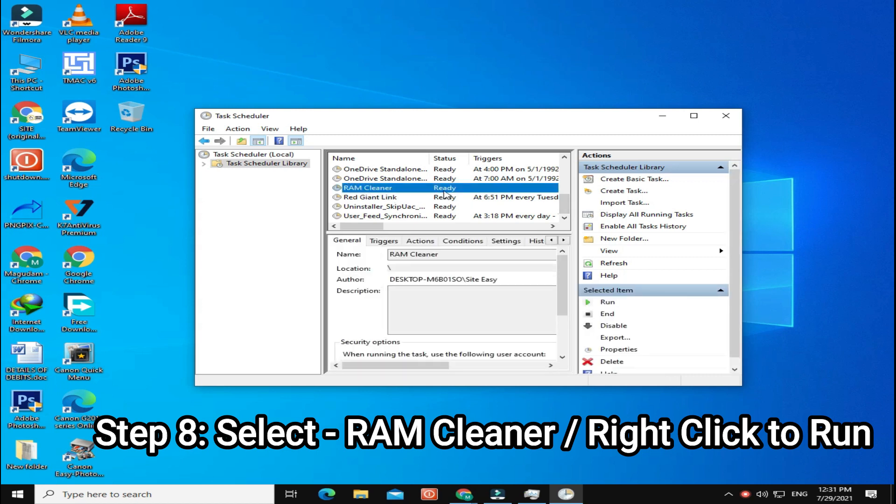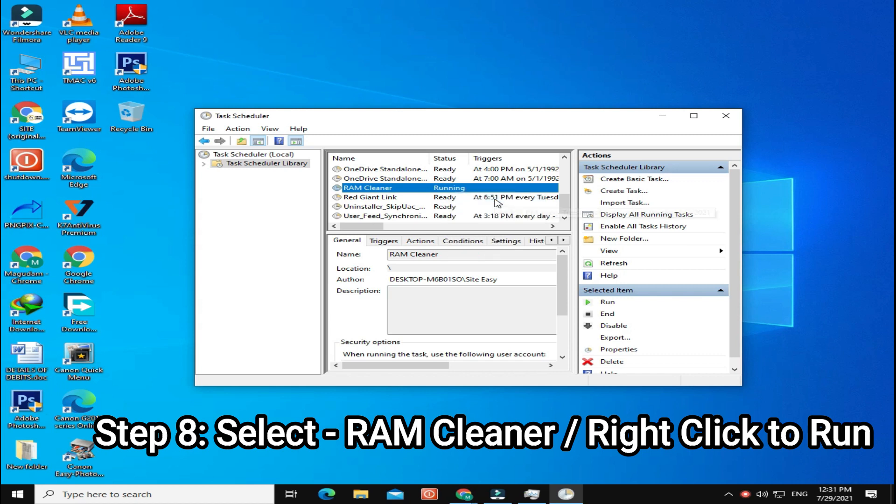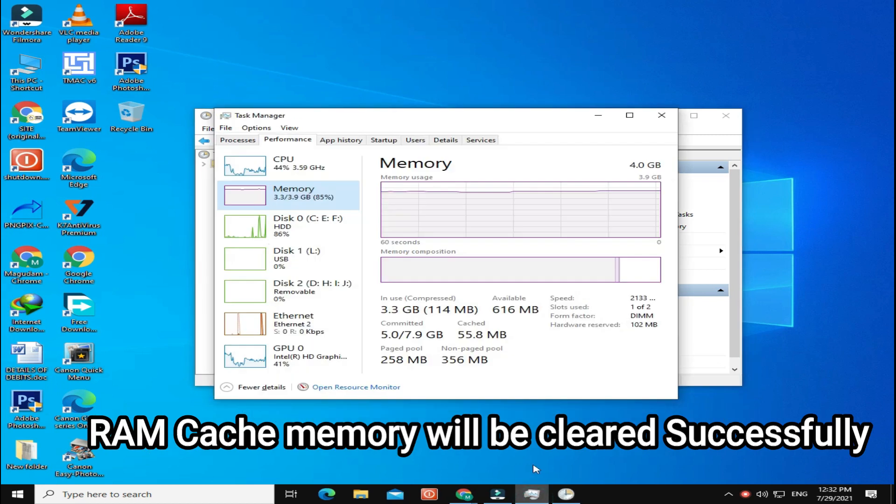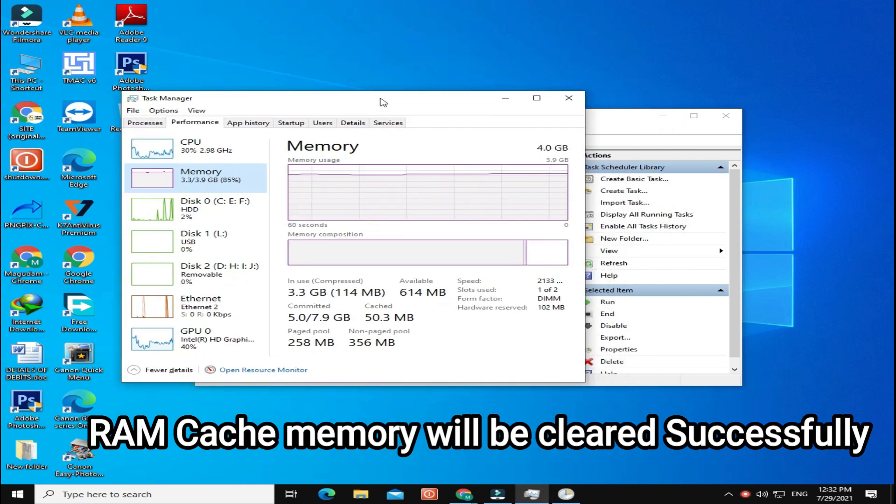Step 8: Select RAM Cleaner, right click to run. RAM cache memory will be cleared successfully.